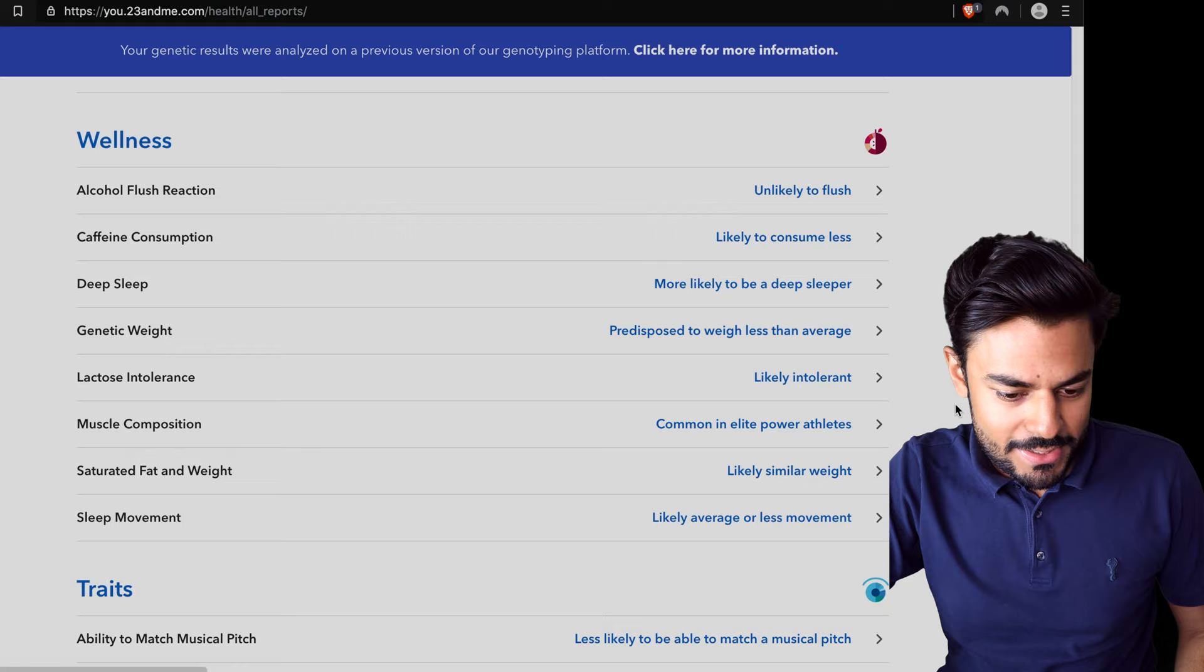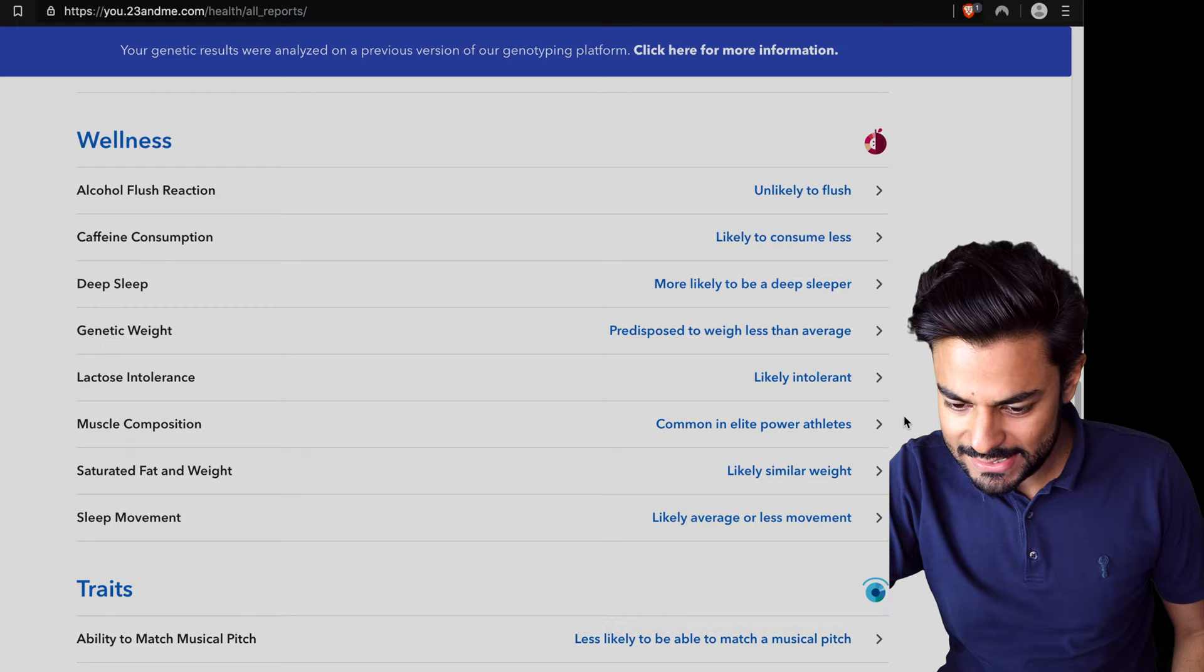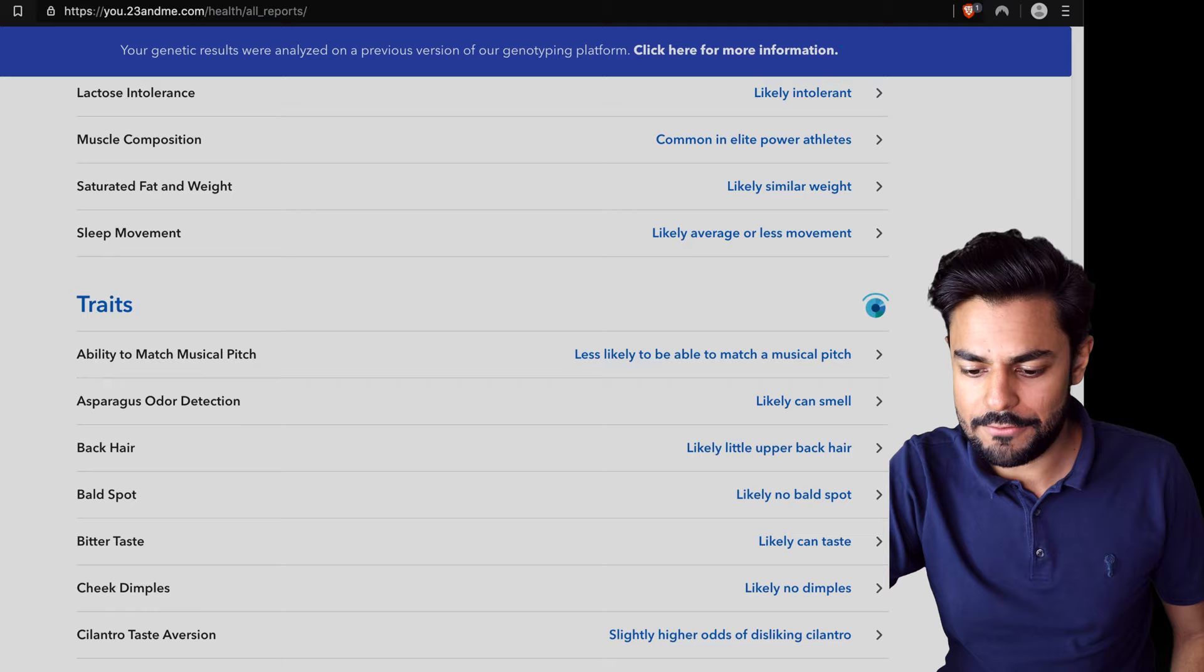Lactose intolerant, likely intolerant. Muscle composition, common in elite power athletes. I'm not a power athlete, but yeah, whatever. And you've got sleep movement here. Likely average or less movement. I don't know.